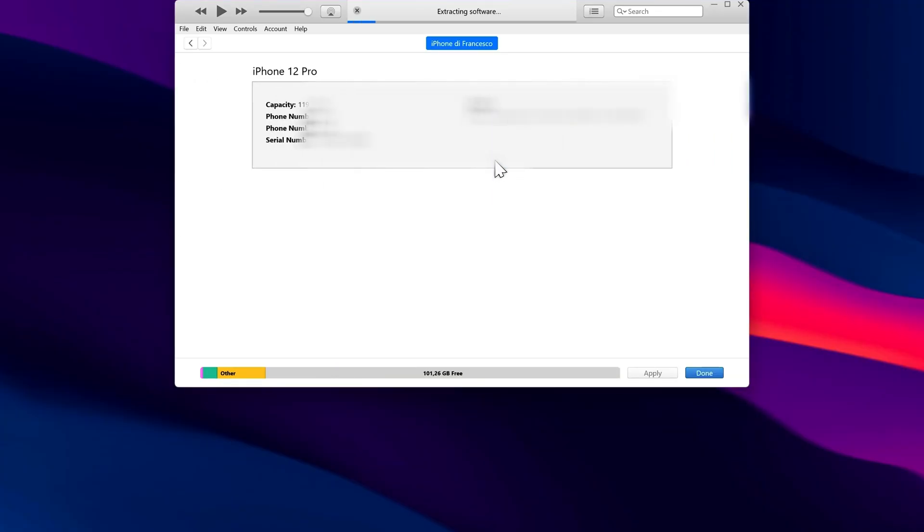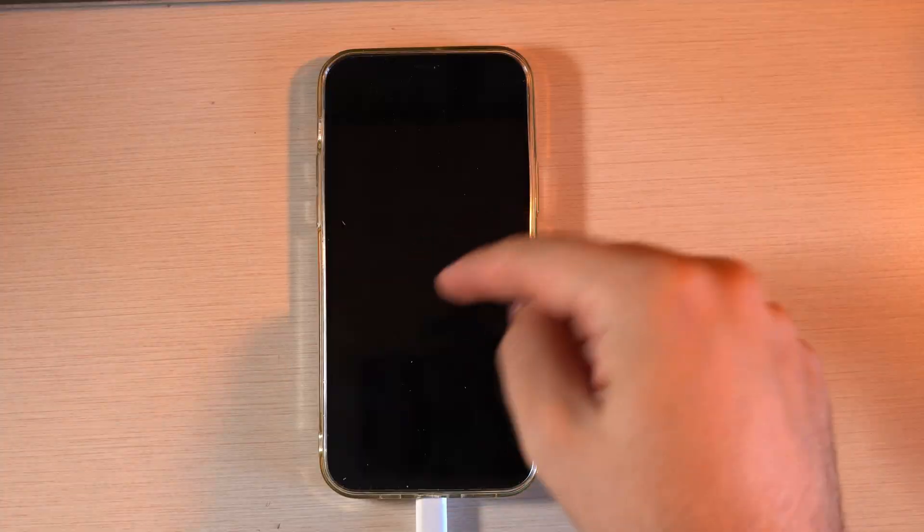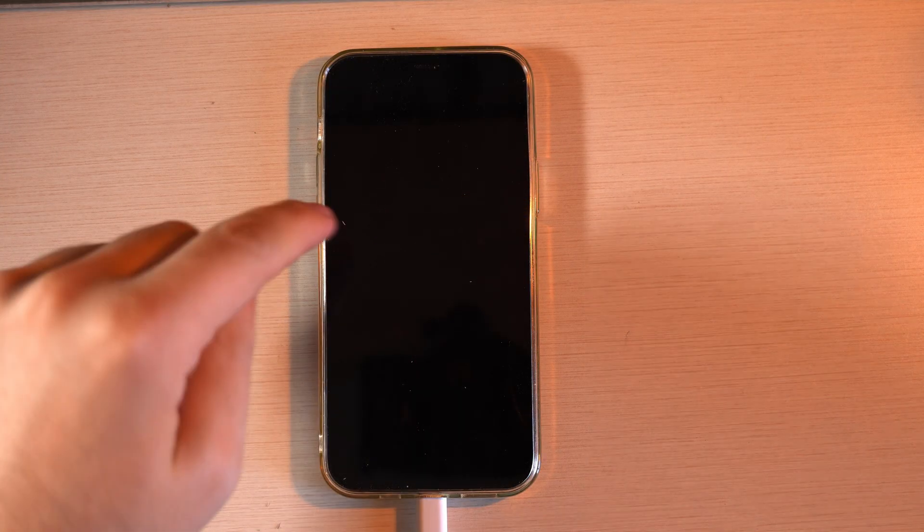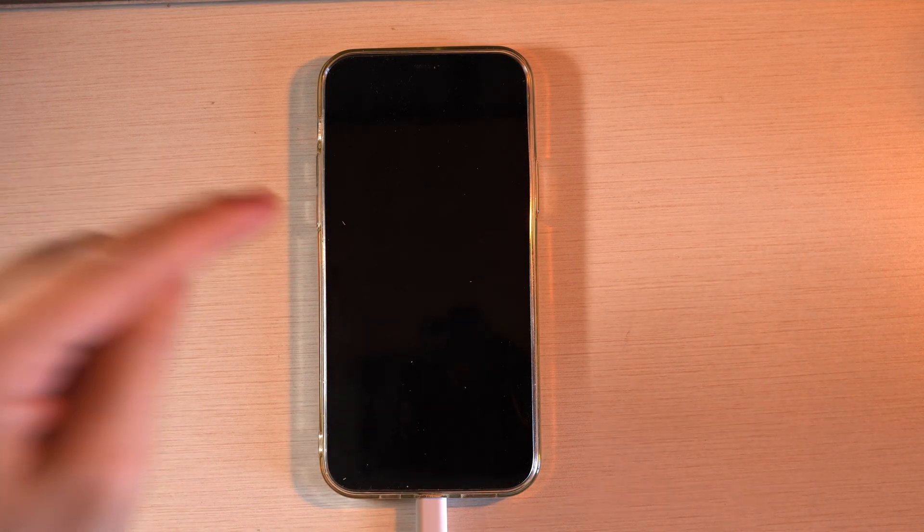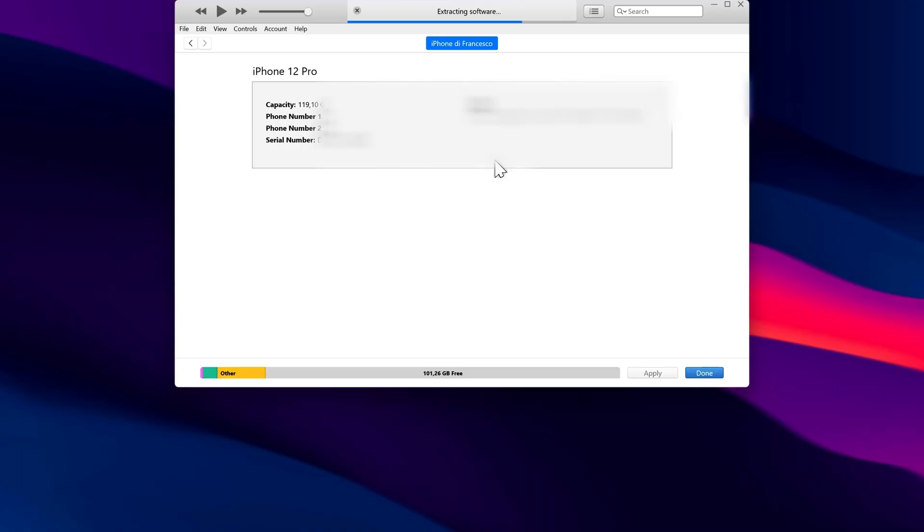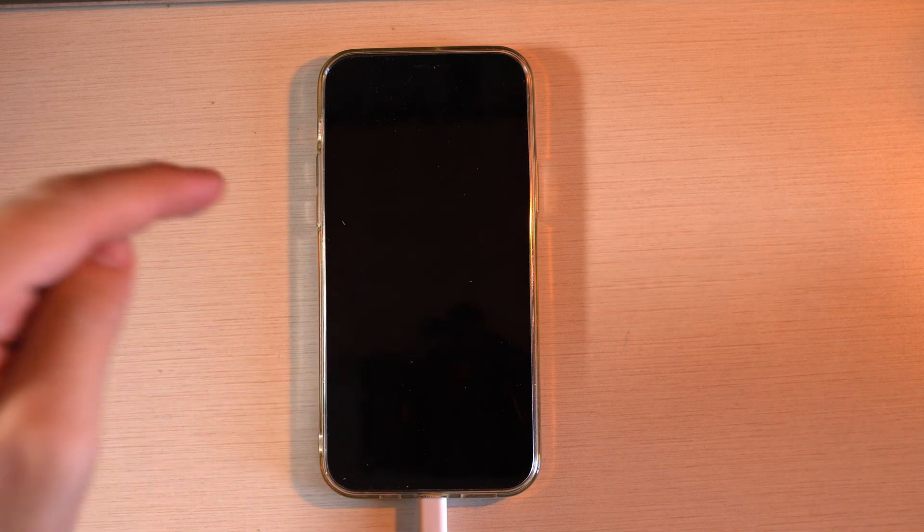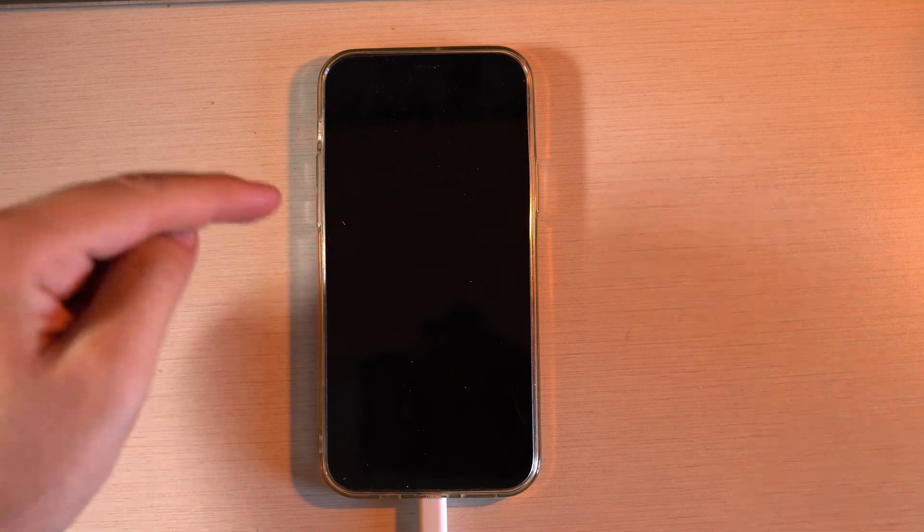Remember, this will completely erase all the data on your iPhone. That's why we created the backup earlier with iMyPhone D-Back. The installation may take several minutes because your iPhone will be fully reinstalled. Don't worry if it restarts multiple times. That's normal.